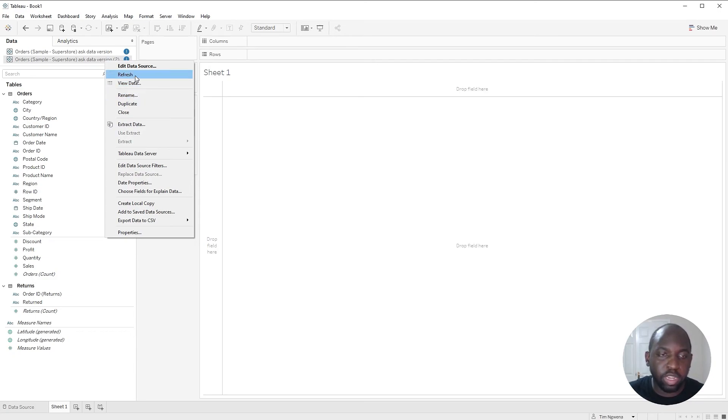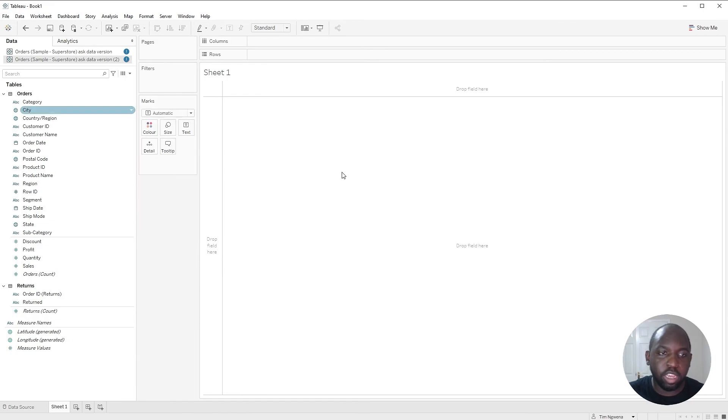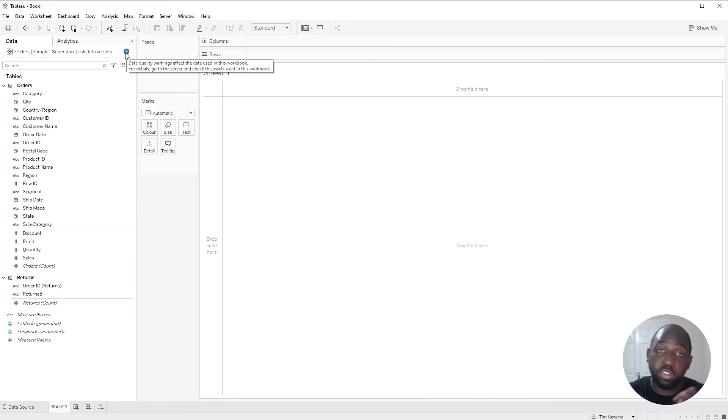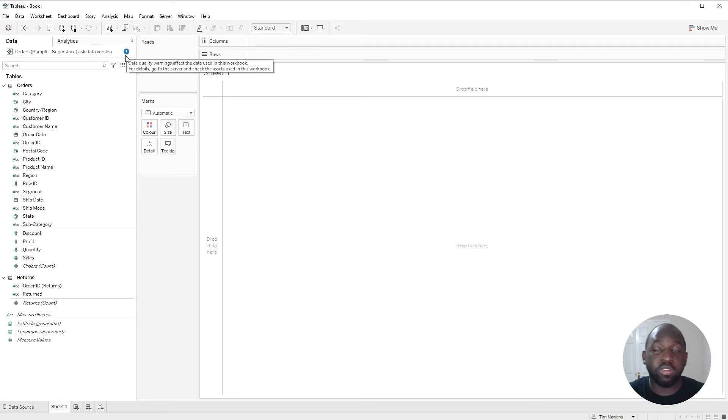Or if you disconnect and reconnect, that should work. And go ahead and close this duplicate now. And now you can see the data quality warning has changed and it's available here for us to see in Desktop. That's pretty much the feature in a nutshell.